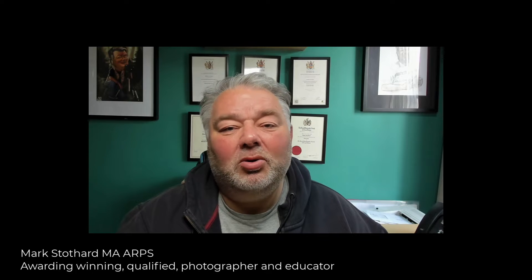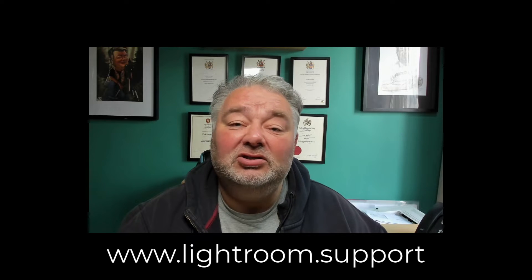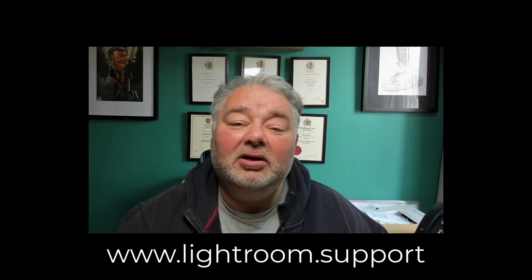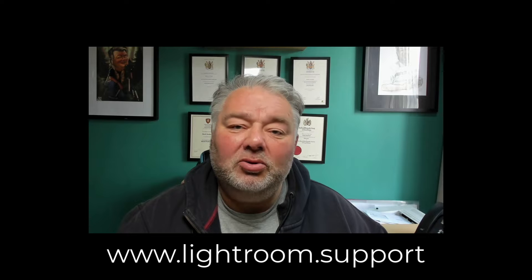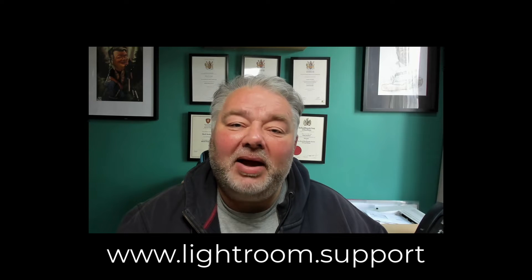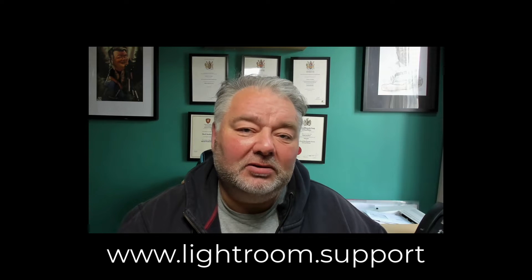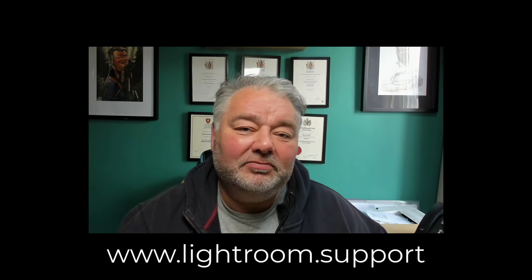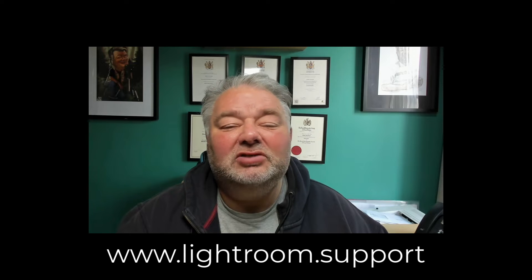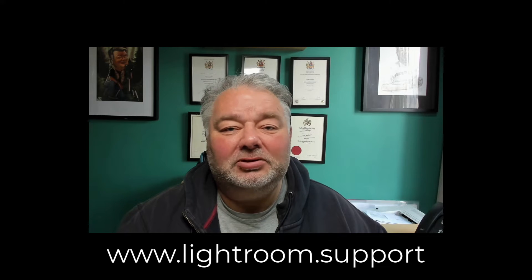My name's Mark. I'm an award-winning qualified photographer and educator, and for the past 10 years I've been helping photographers understand their workflow, the tools and skills they need within Lightroom and Lightroom Classic. Most weeks I host live events on Zoom, helping you understand and get back to the field of photography sooner. If you'd like to know more, just visit lightroom.support.